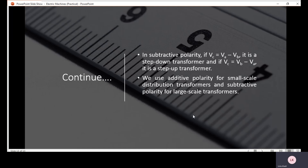In the lab, we tested the polarity check with students who were physically present and they performed this test. Besides that, the video is also uploaded on the YouTube channel. We connected different terminals and then analyzed our output. We connected the same terminals of the winding of the transformer and after that analyzed the output.